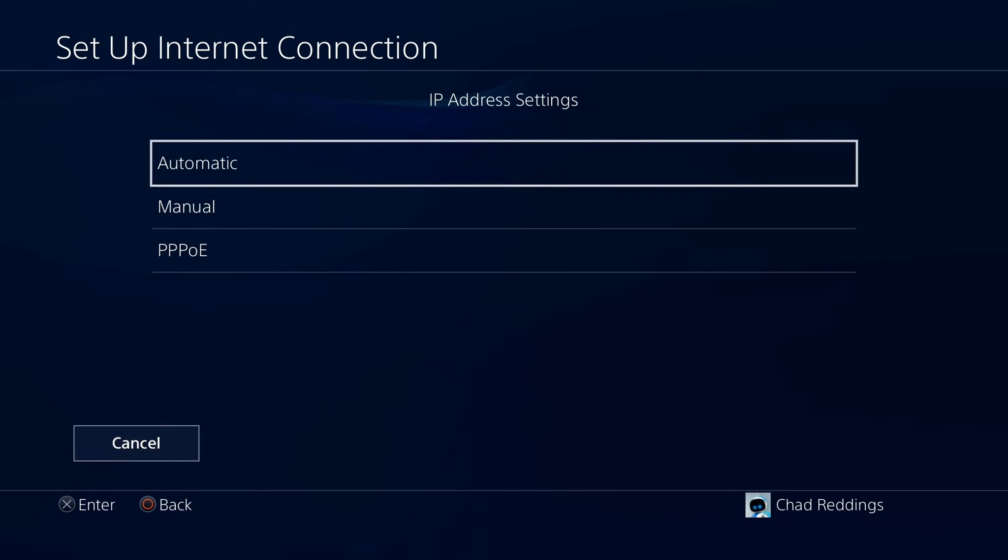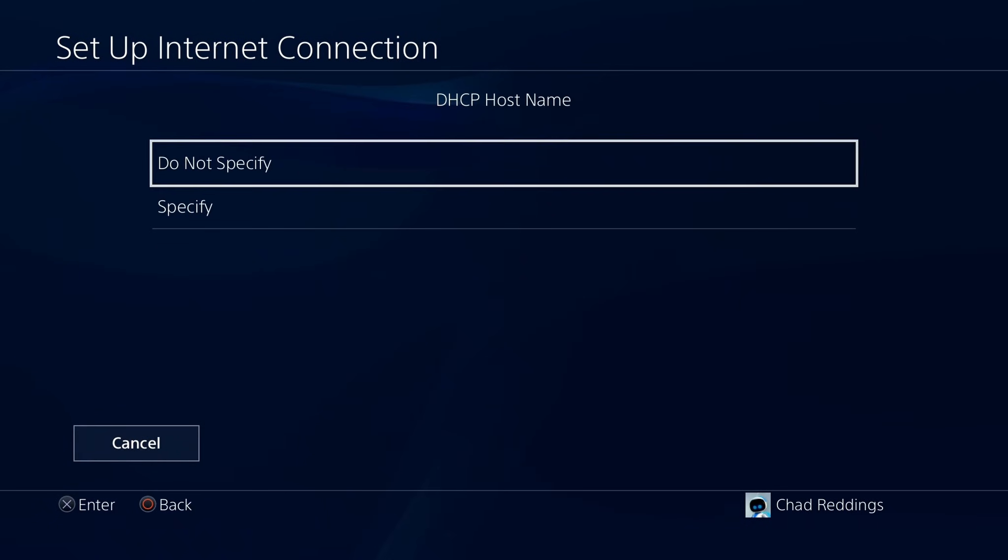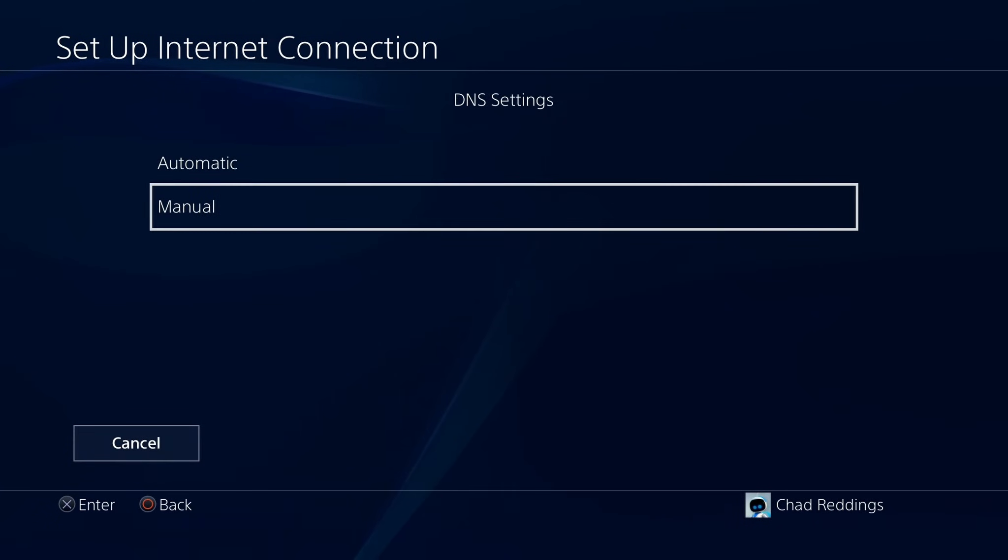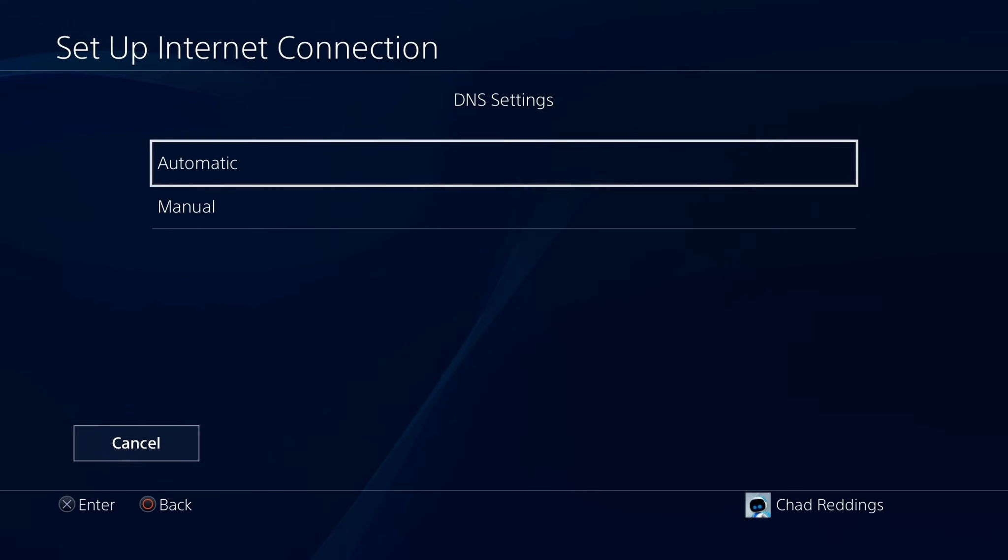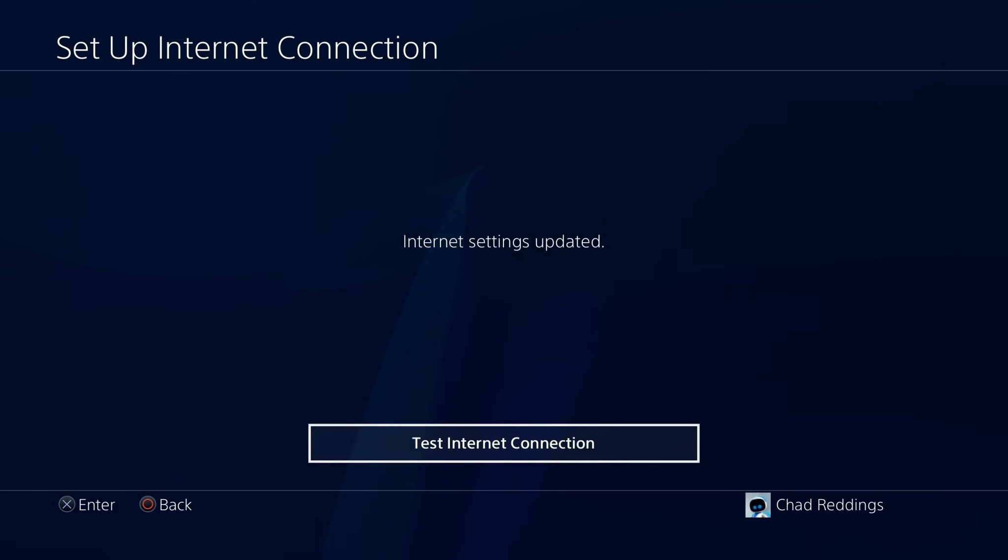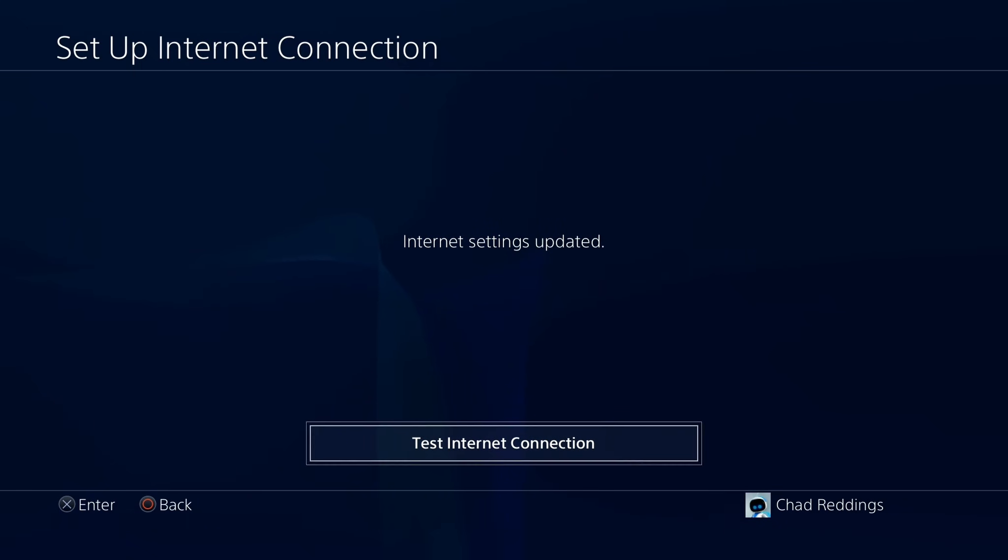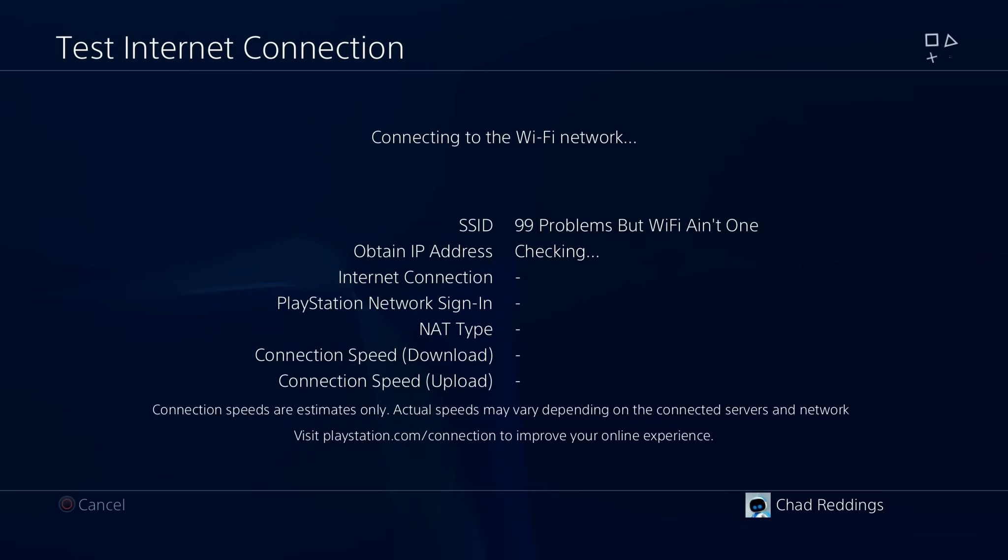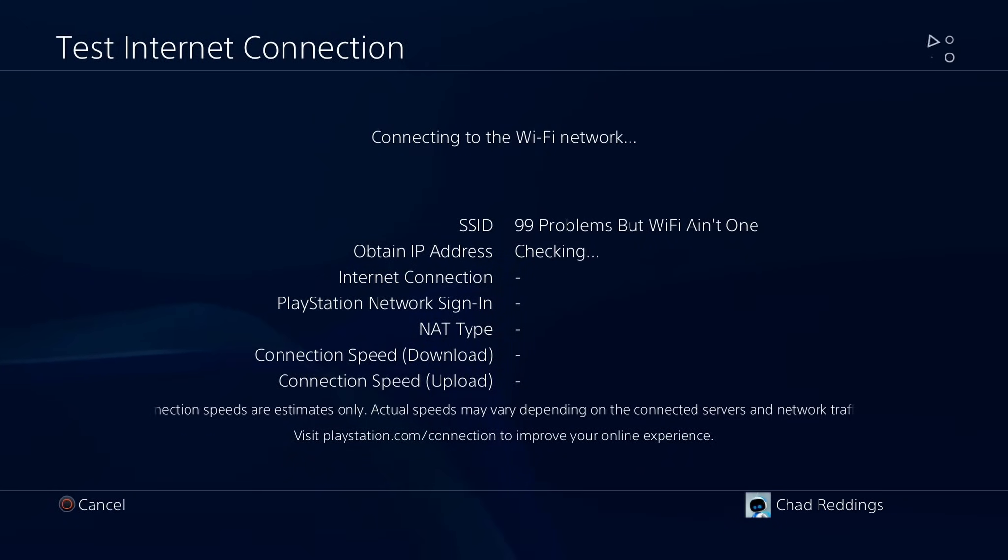Now for the IP address settings, leave that on automatic, do not specify DHCP hostname, for DNS settings we're going to leave it on automatic, MTU settings automatic, do not use proxy server, and then your internet settings will be updated and you can test your internet connection using the 5 GHz Wi-Fi.